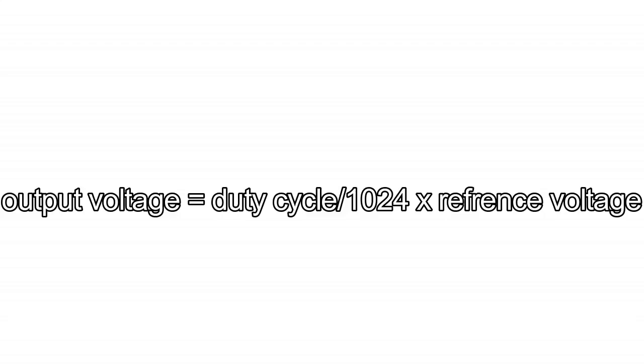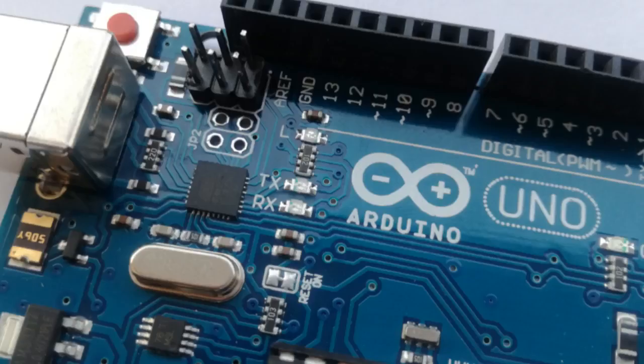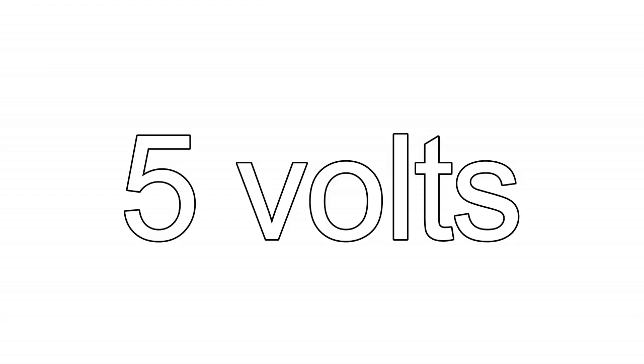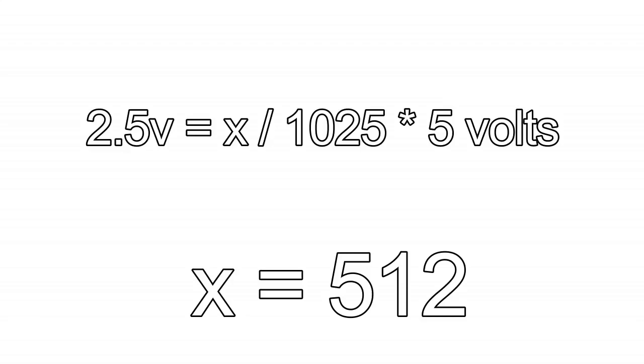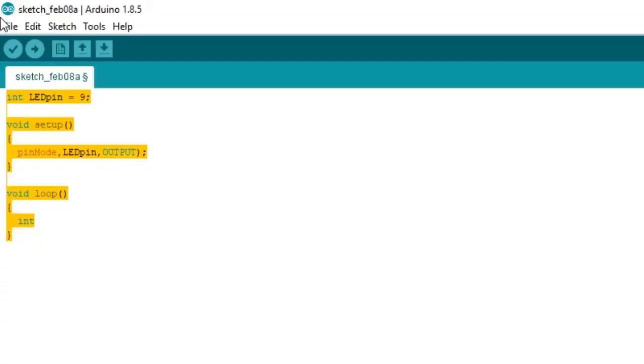Let's understand it using a formula. Output voltage equals duty cycle upon 1024 into reference voltage. For Arduino reference voltage is 5 volts. To generate 2.5 volts we can use this formula: 2.5 volts equals x divided by 1024 into 5 volts. So our x comes to 512.